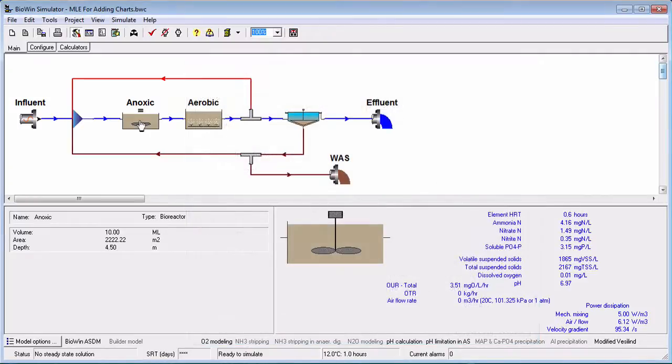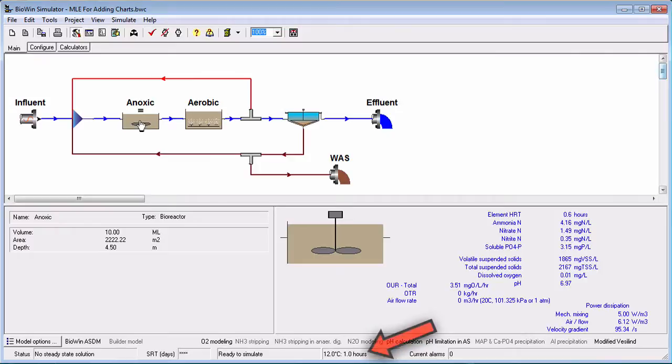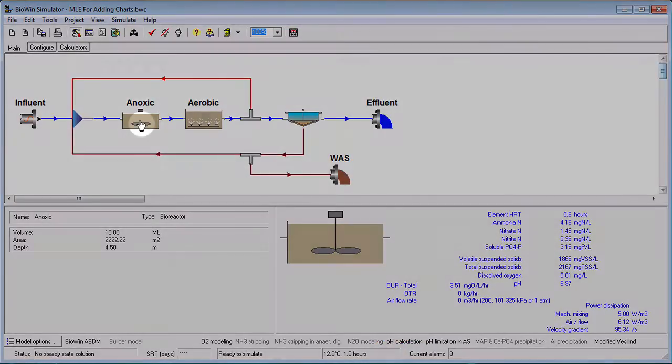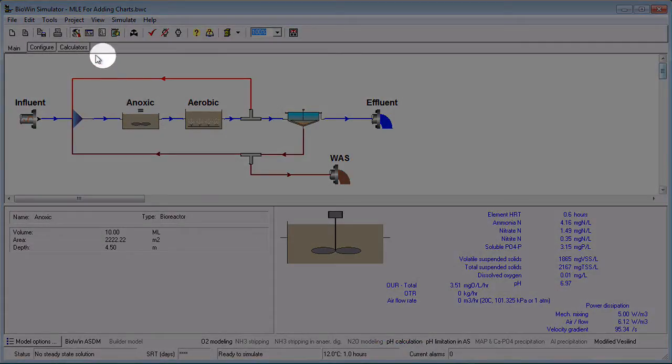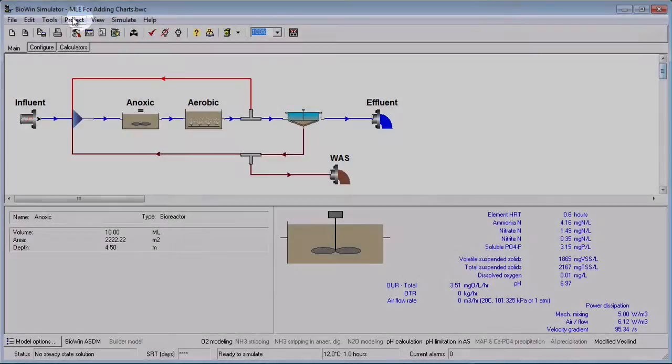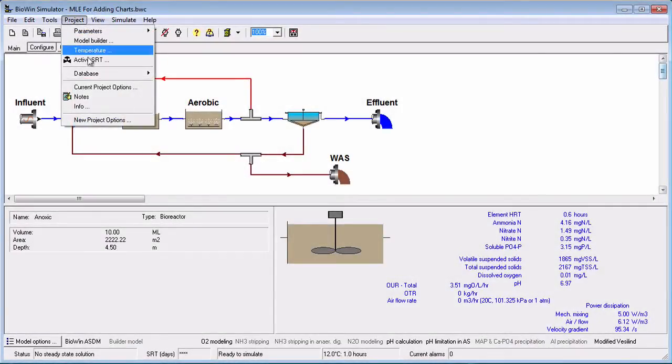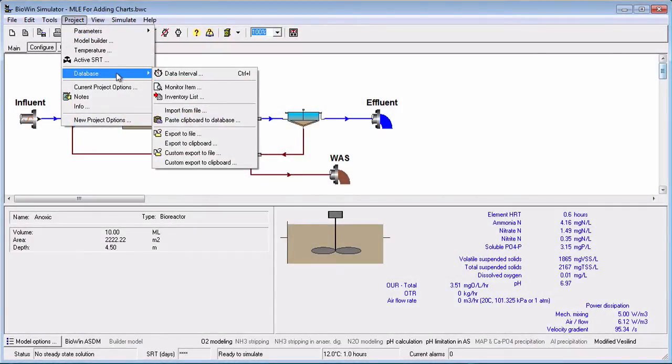The data used to generate any time series plots that you add to the album are stored in Biowin's internal database. The plotting resolution and data storage frequency are both set by the data interval, which is displayed at the bottom of the main Biowin window. You can change this data interval via the Project Database Data Interval command.